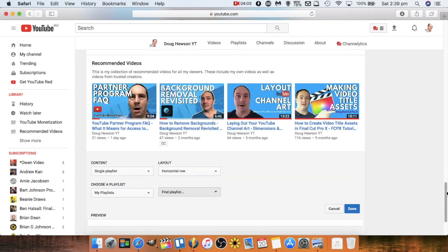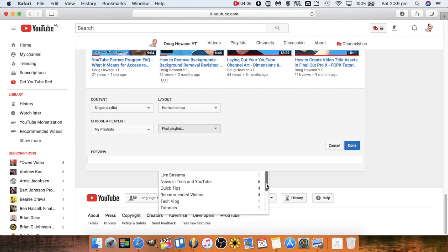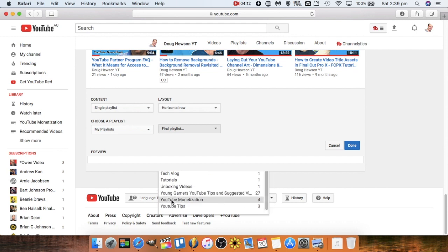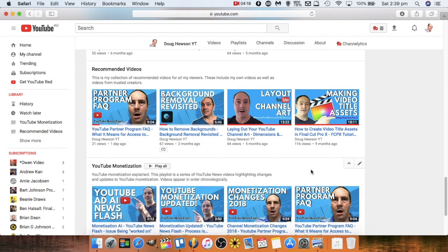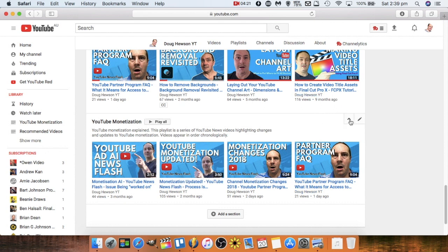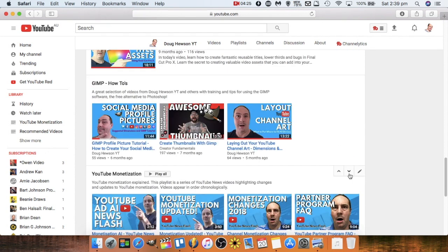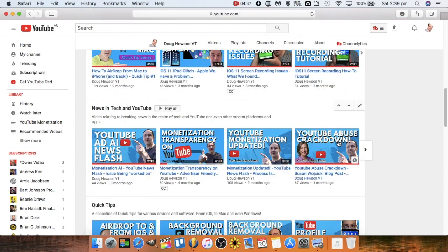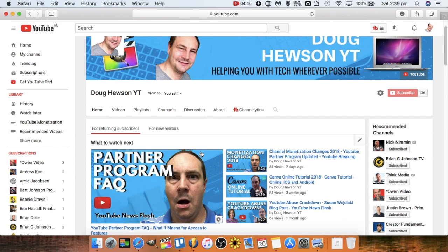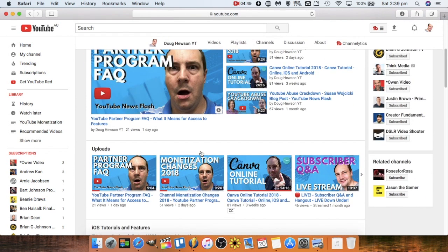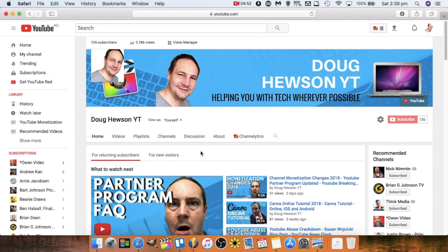I'm going to select my YouTube Monetization playlist and click Done. You can see it appear at the bottom. If I wanted to move it up in the list, I'd click the arrow to shift it up. I'll leave my uploads at the top so viewers see the most recent videos first — that's optional, but it's good to follow best practices. That's how you lay out your existing playlists on your channel home page.